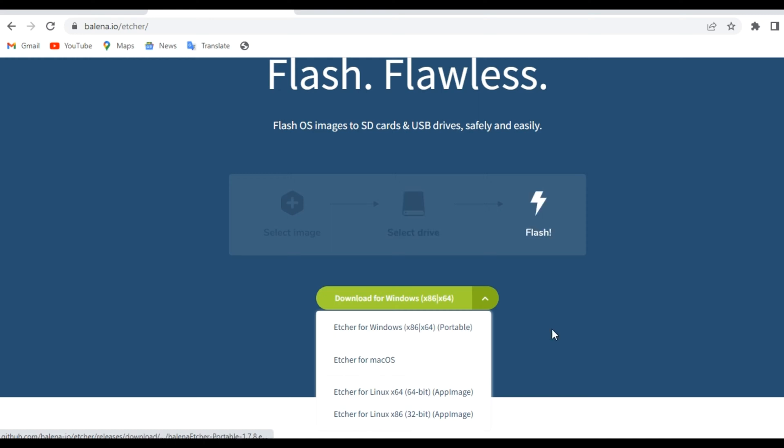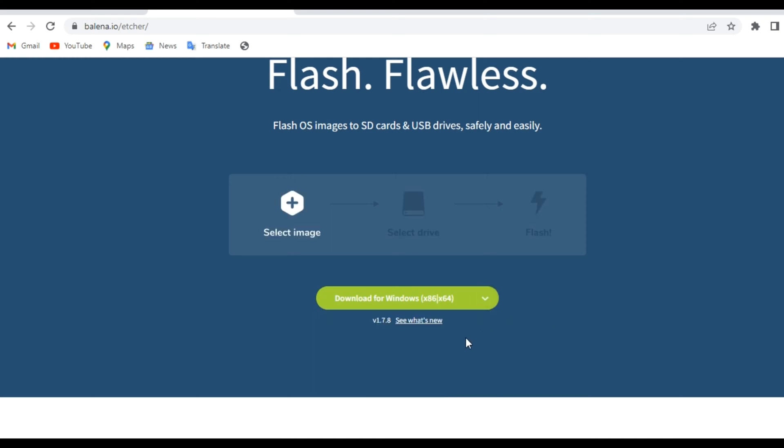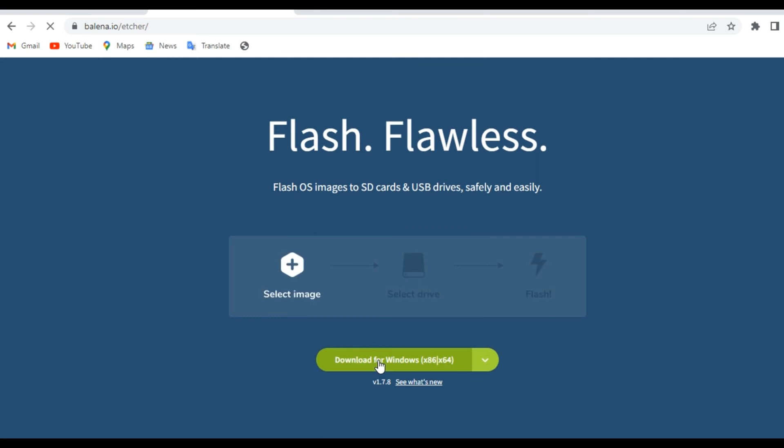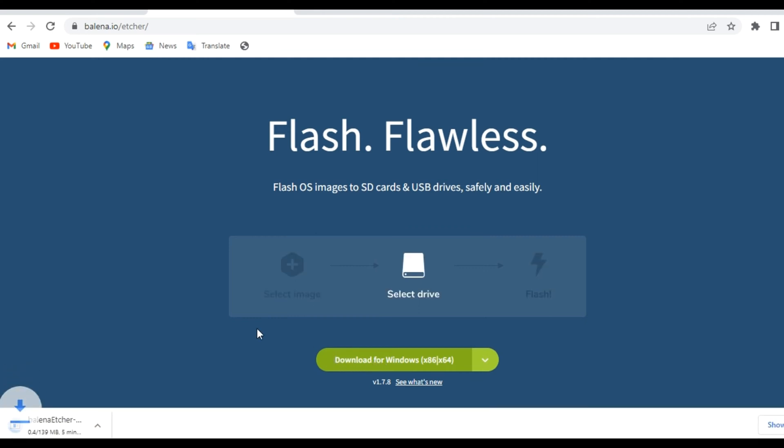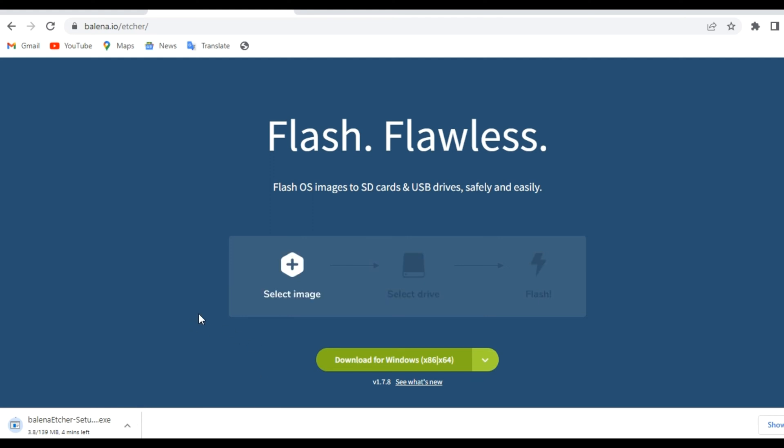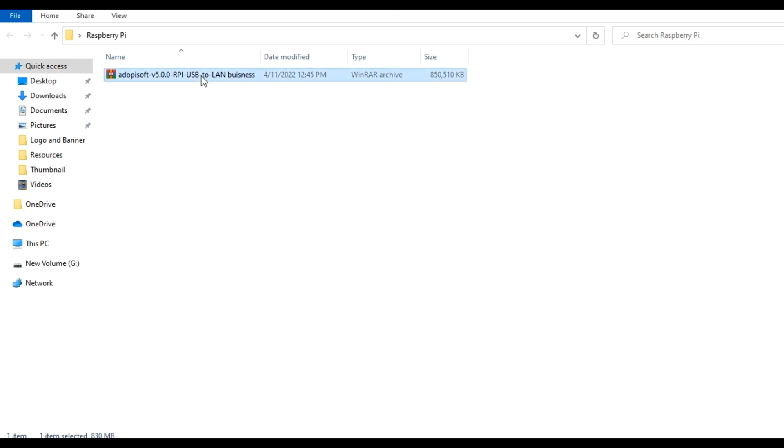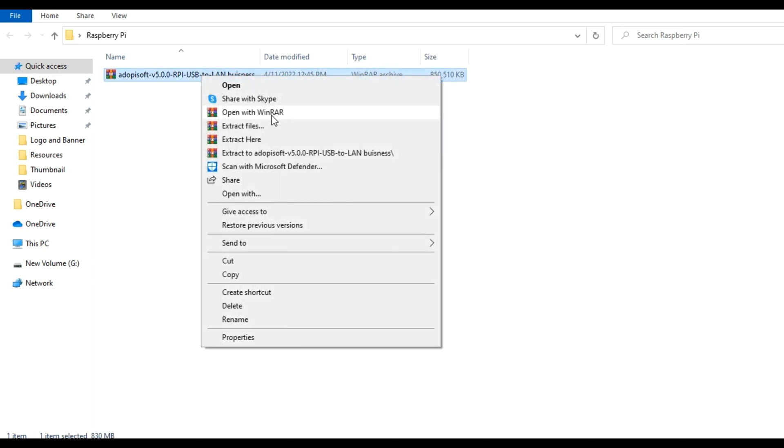For our video, we are downloading the Windows 64-bit version since that is what is compatible with our device. Go ahead and download that version. This may take a while. In the meantime, we already have a downloaded version of our image. This is the Adobe Pi Soft Raspberry Pi for the USB salon setup.